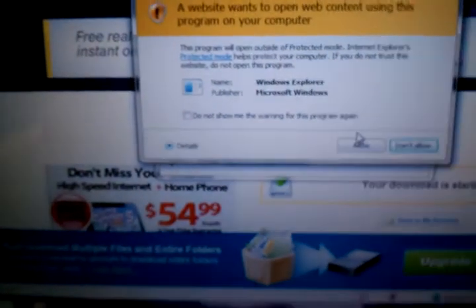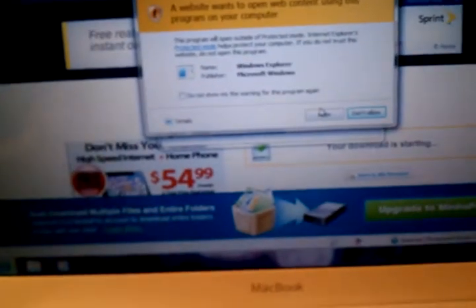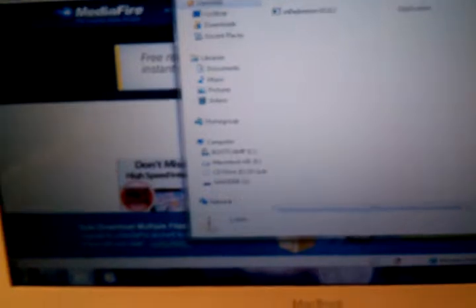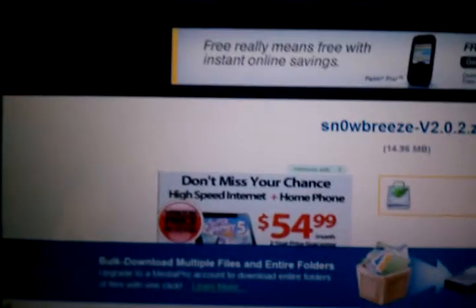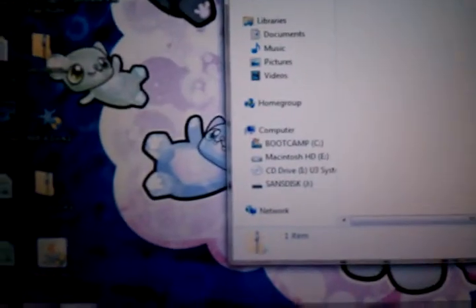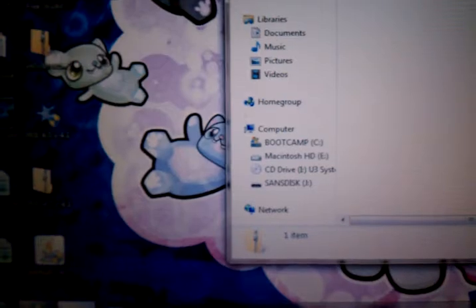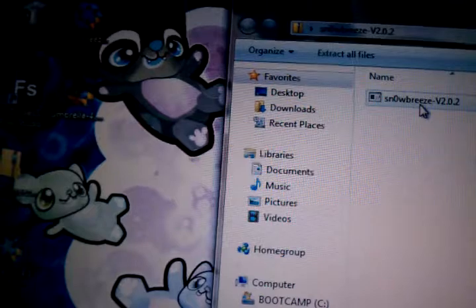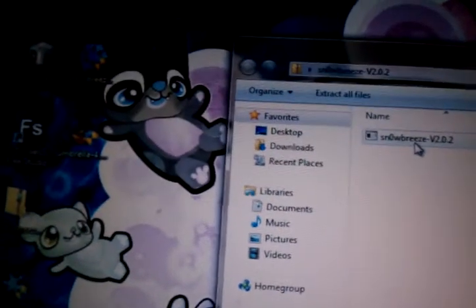All right, hey guys, this is Apple Fanatic here, making a quick video on the latest release of Snow Breeze. For a lot of people, they've been running into Error 40 when trying to install new firmware onto the iPod or iPhone. Today, two hours ago, Snow Breeze version 2.0.2 was released to the public.